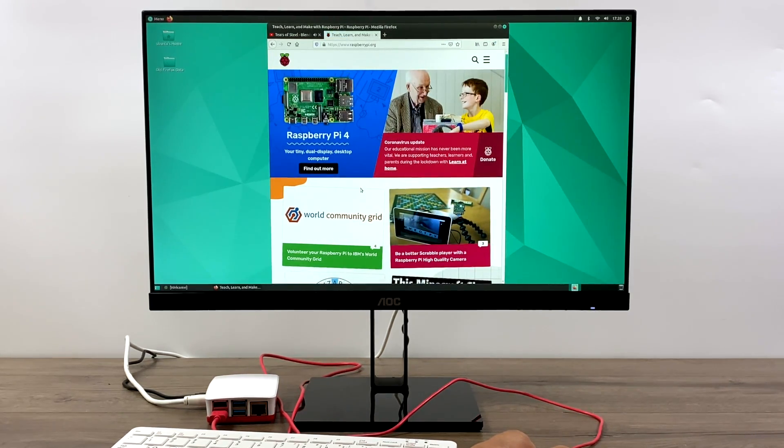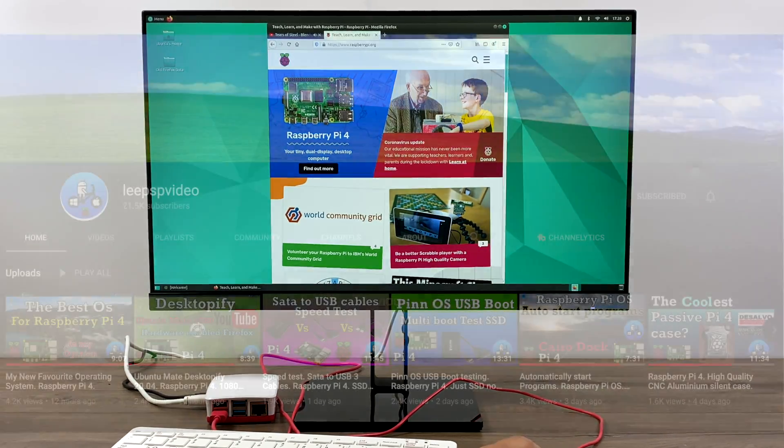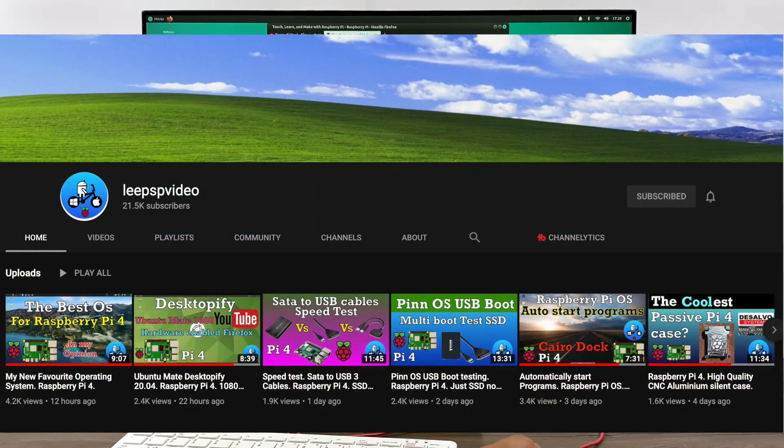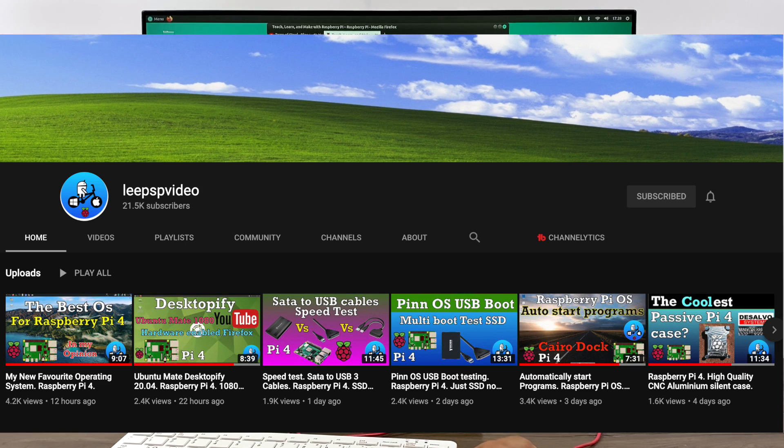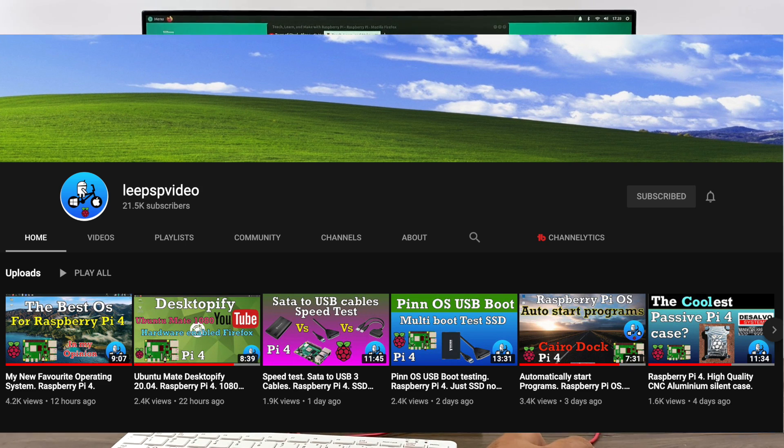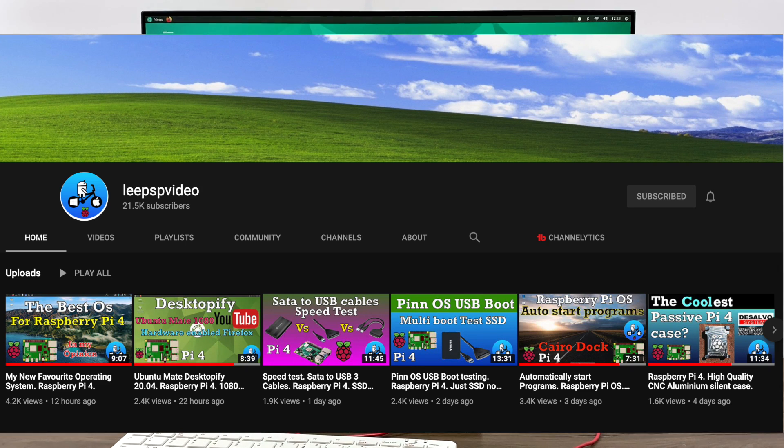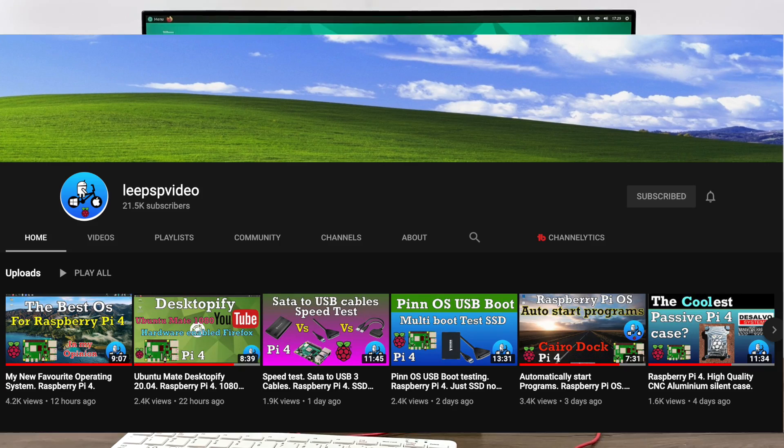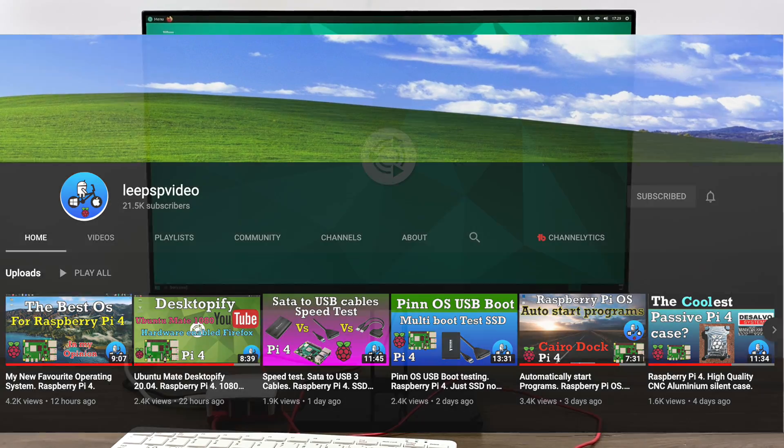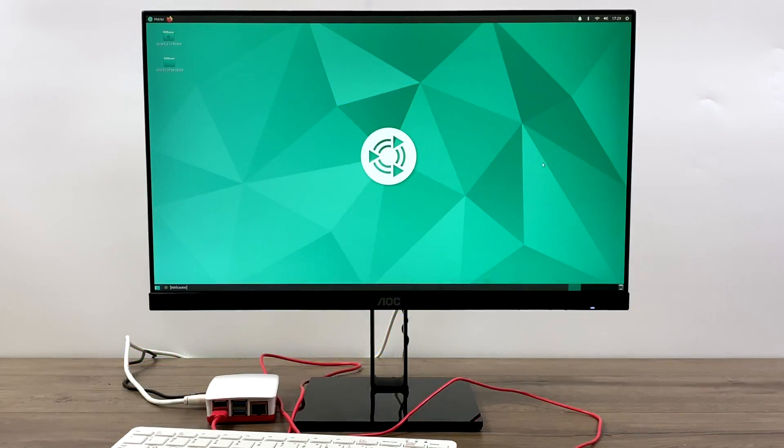And I do want to give a big shout out to LeePSPVideo. He's got a YouTube channel over here, and he's an absolute beast when it comes to these Raspberry Pi videos. He's posting one, two, and sometimes three a day about different operating systems, different tweaks, and he's digging up all kinds of stuff online that I personally haven't seen yet. So definitely check his channel out if you're interested in the Pi at all.